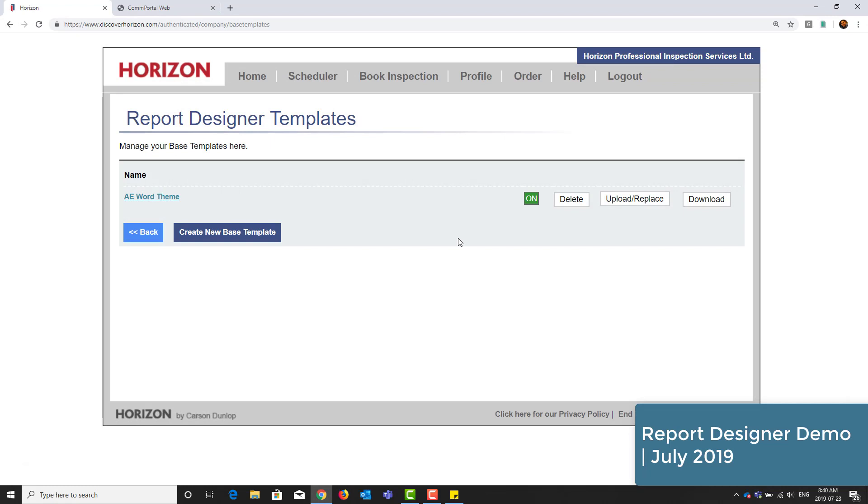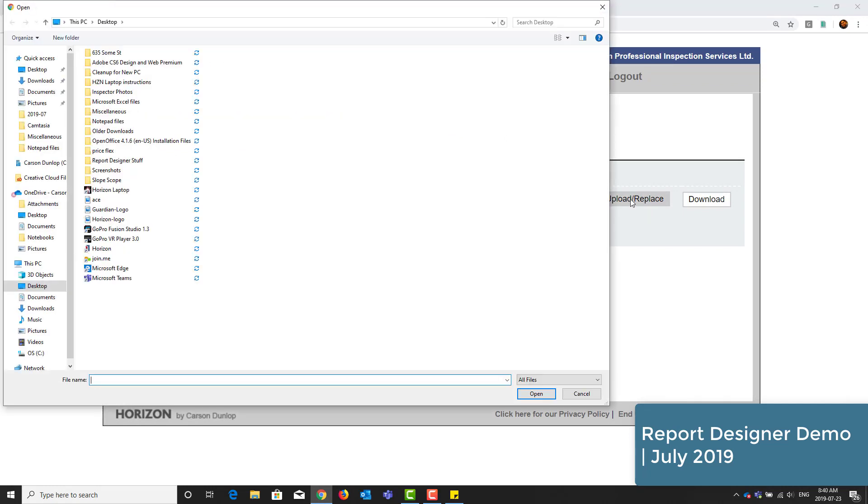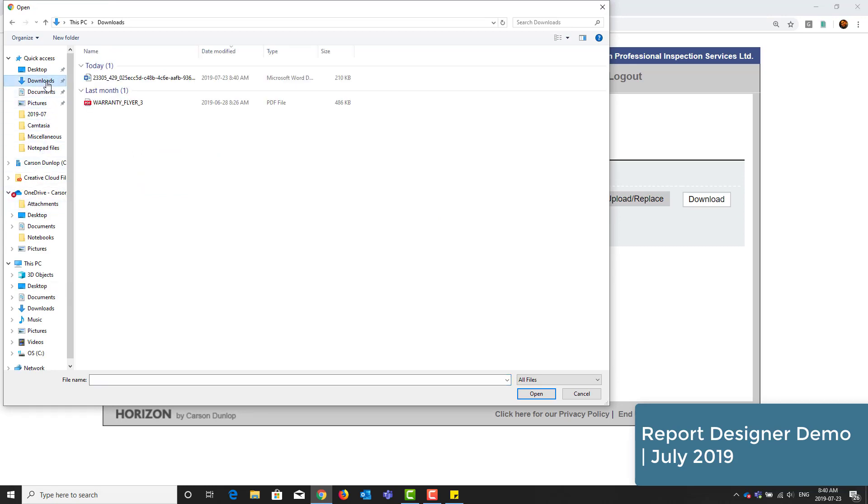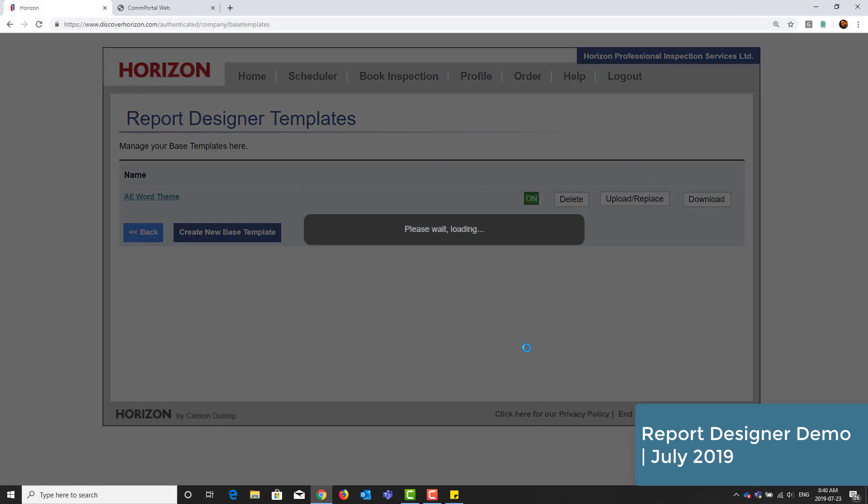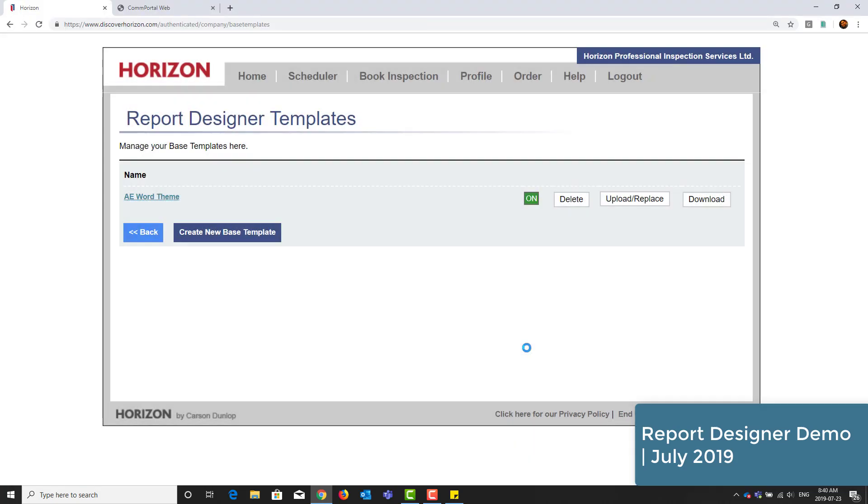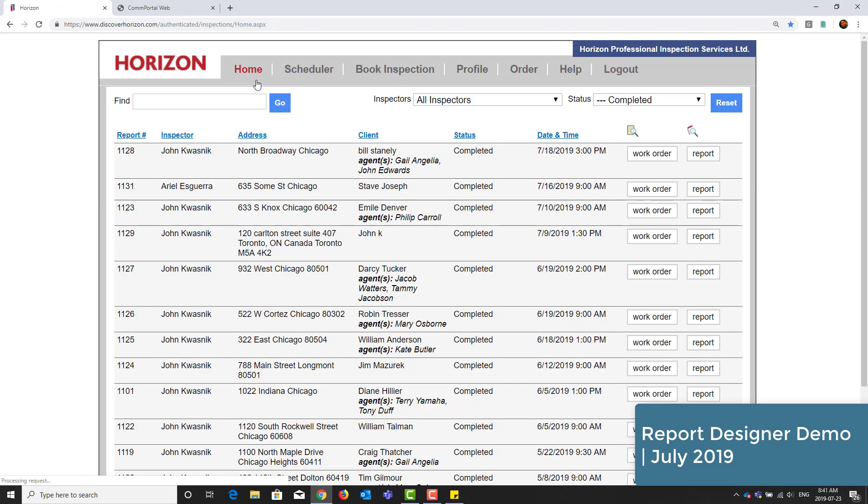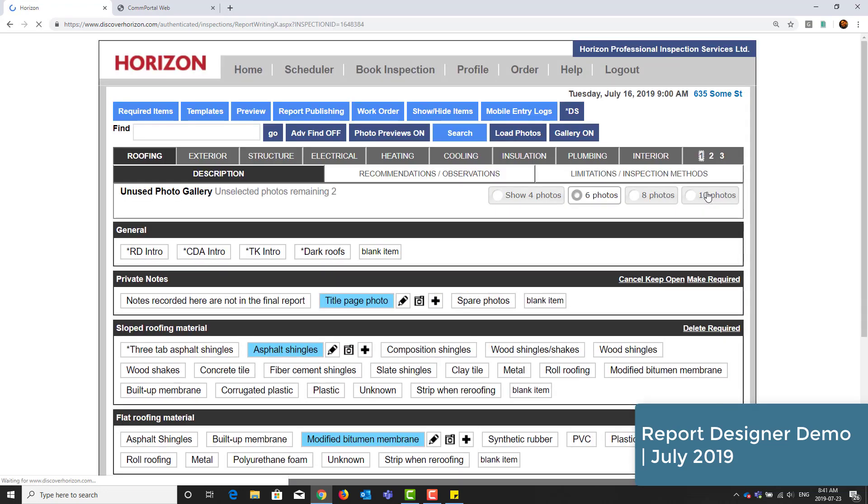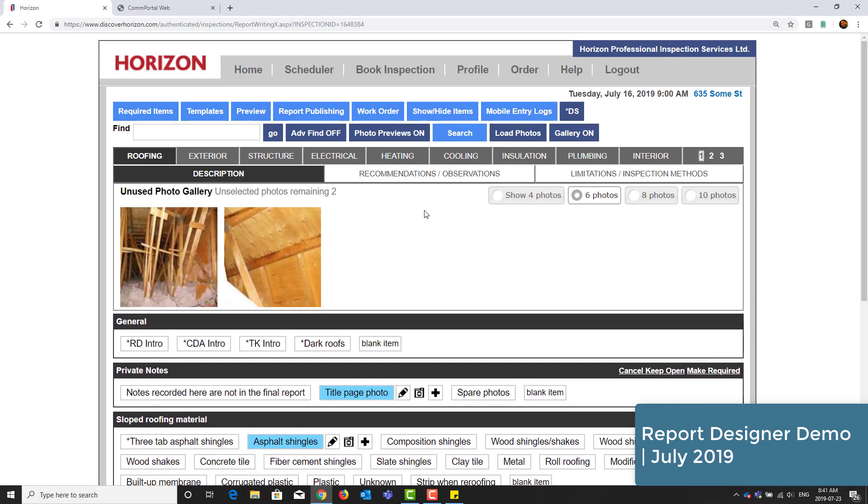Now back in the report designer themes, I'll click upload slash replace and replace it with the one that I currently have. It's now ready to use. I'll use this on a sample report that I created recently. I'll click on the report button. Then I'll go to report publishing.